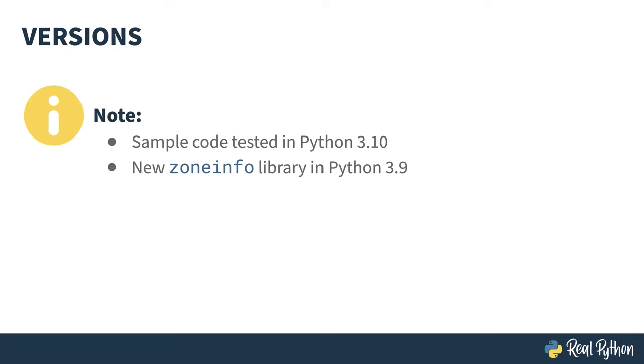Code in this course was tested using Python 3.10. Time zone handling changed significantly in Python 3.9 when things previously managed by third-party libraries were brought into the standard library.